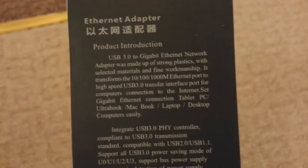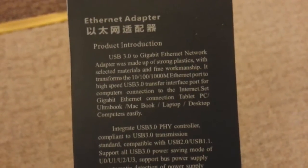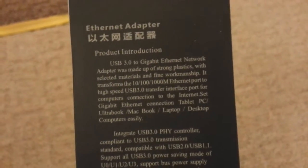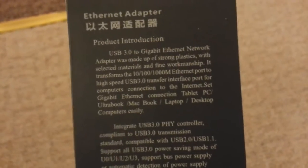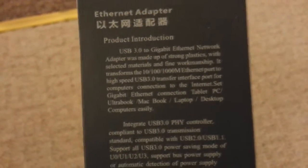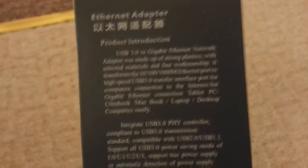It transforms the 100,000 M Ethernet port. High-speed USB transfer interface port. Full computer's connection to the Internet. Z gigabit Ethernet. Tablets. Right, anyways, that's just all crap.